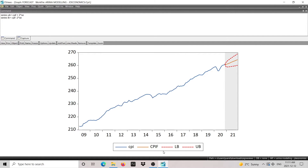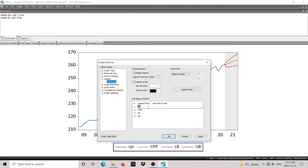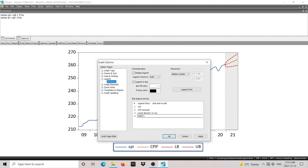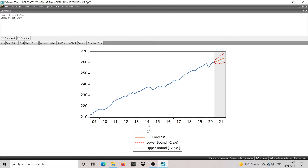Now here we have the graph: the upper and lower bounds are shown with red dots and the middle forecast is in orange. We can also change the legends — I'll double-click on the legends. I'll name the CPI series 'CPI', the forecast 'CPI Forecast', the lower bound 'Lower Bound (-2 Standard Errors)', and the upper bound 'Upper Bound (+2 Standard Errors)', so whoever looks at the graph knows how the confidence bands were calculated. Hit OK.